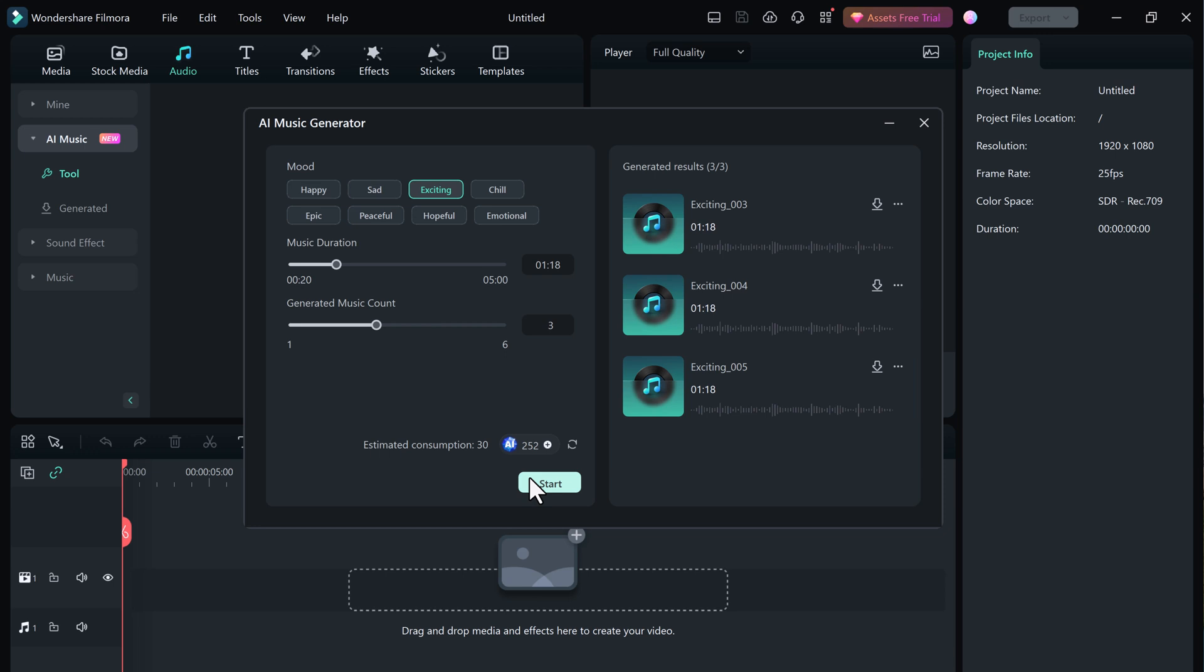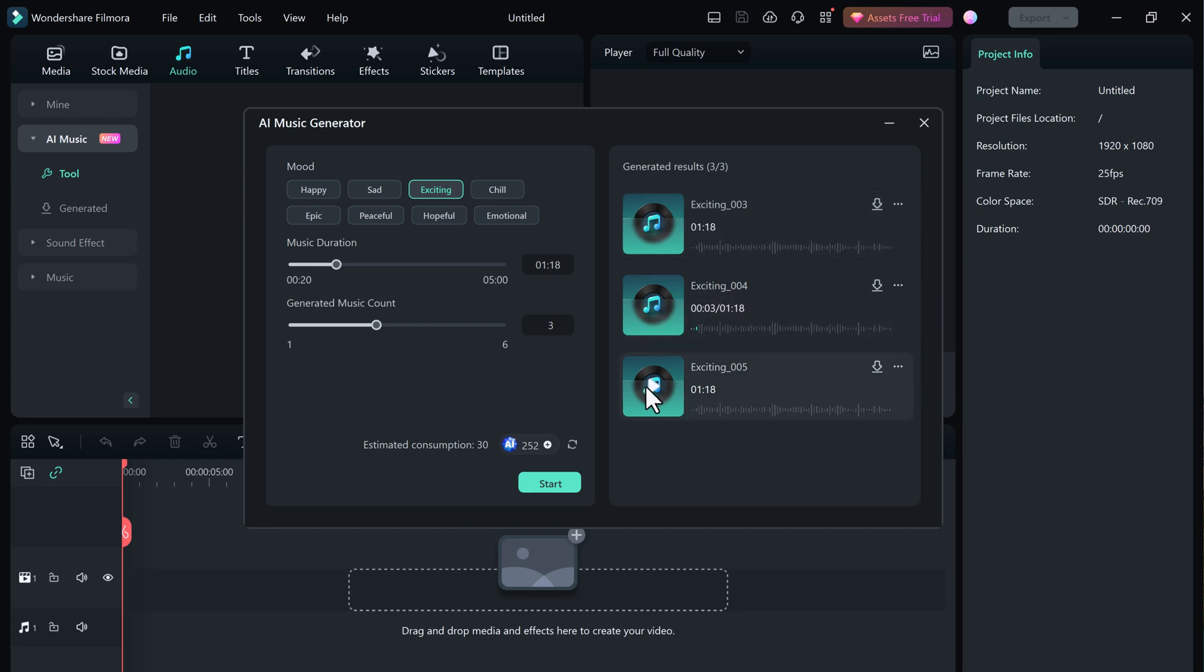You can preview the generated music in real-time and once you are satisfied, simply download the music and use it into your video project.